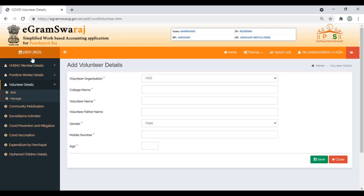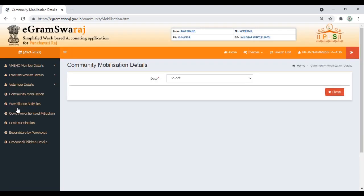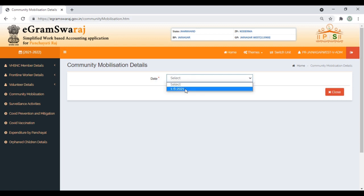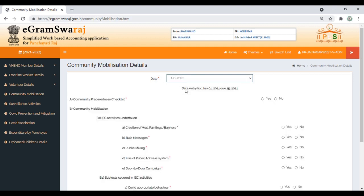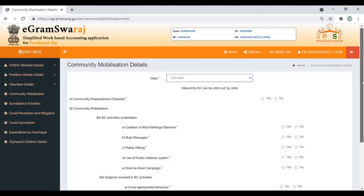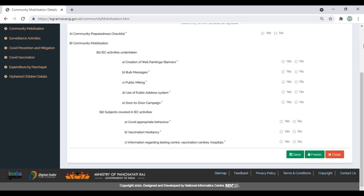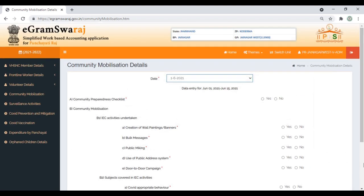The first three are one-time entries. If some person changes or data changes, you can go to Manage and make the required changes. Next, we'll move to Community Mobilization. Select the date first. These are very simple forms—just answer yes or no. All data marked with red asterisk are mandatory. Once you're sure the data is correct, click Freeze; else leave it in Save mode.